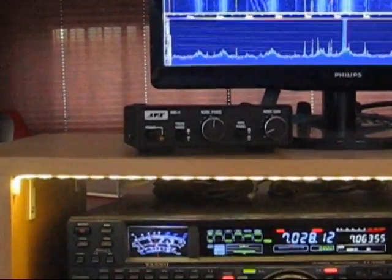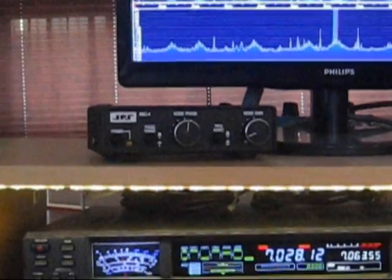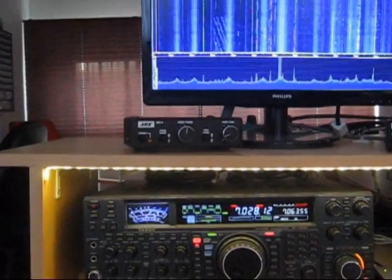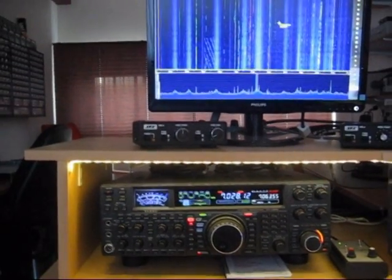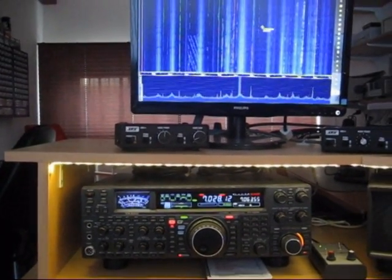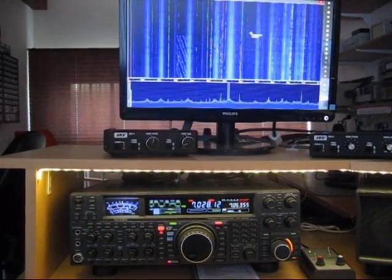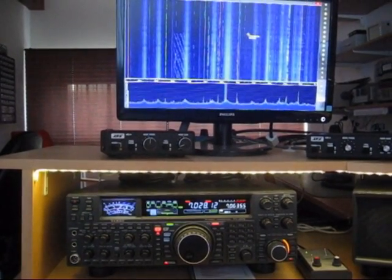Now if you wonder why there is so much noise on the FT2000 even with a Welbrook loop, that is because the loop has been turned towards the noise and the first preamp has been engaged, just for demonstration purposes.